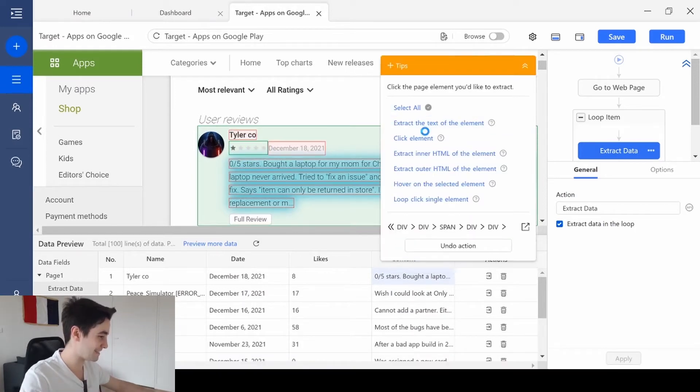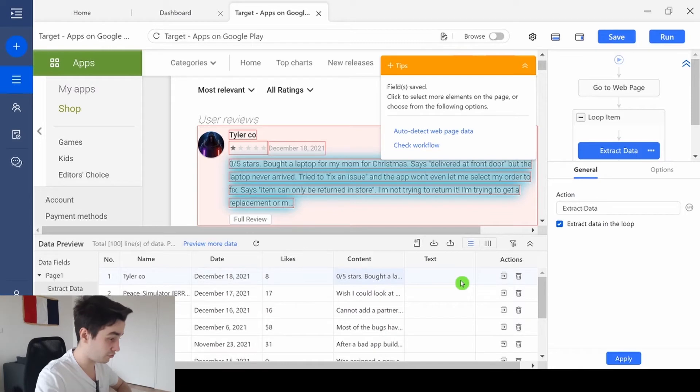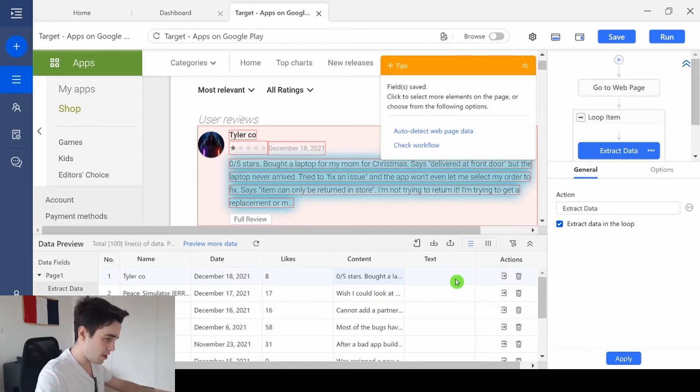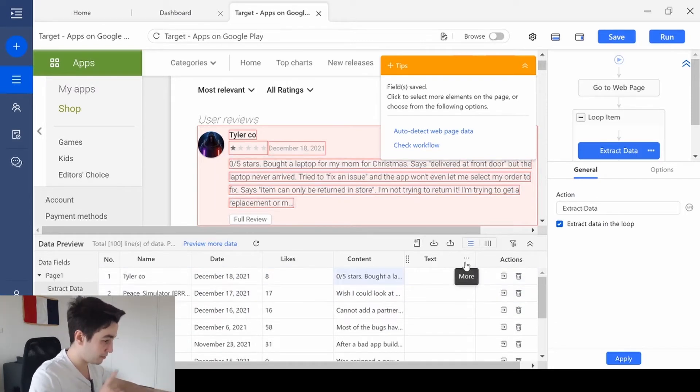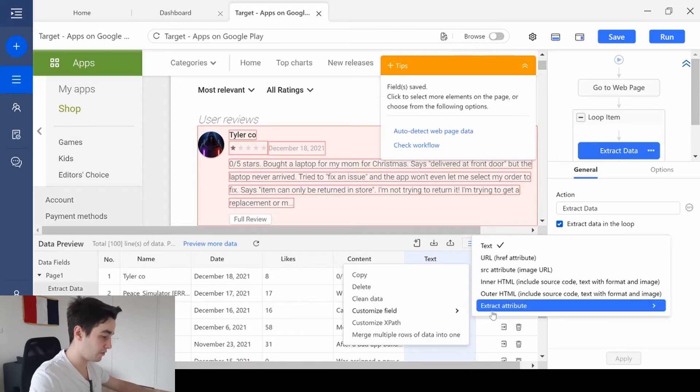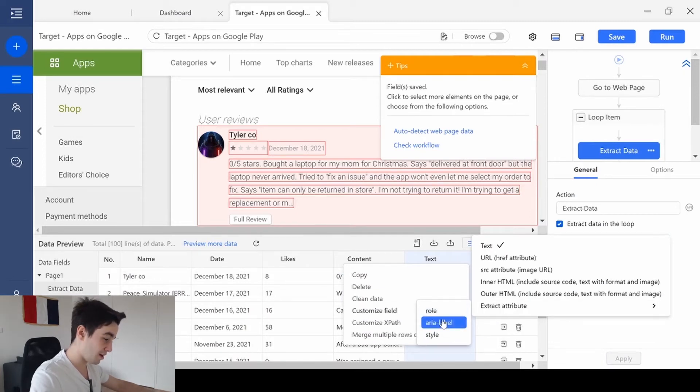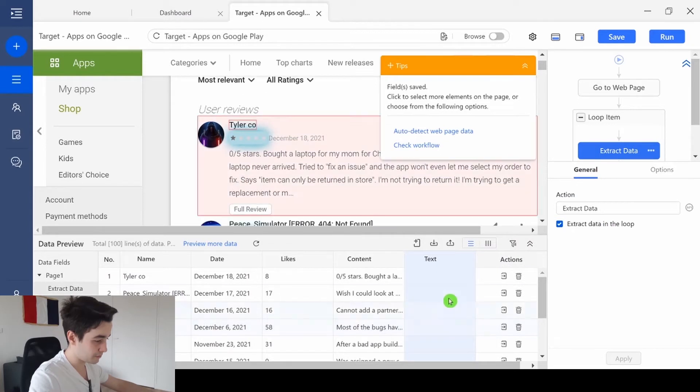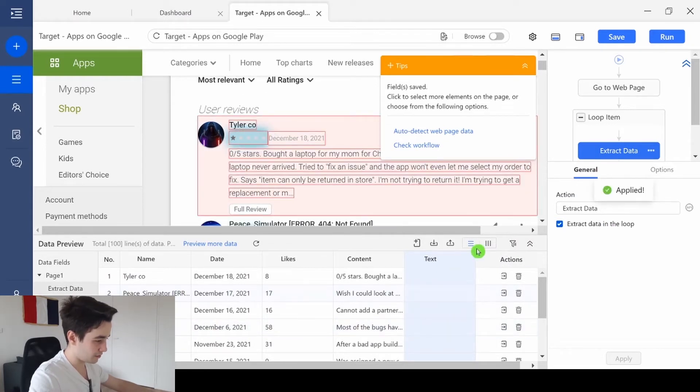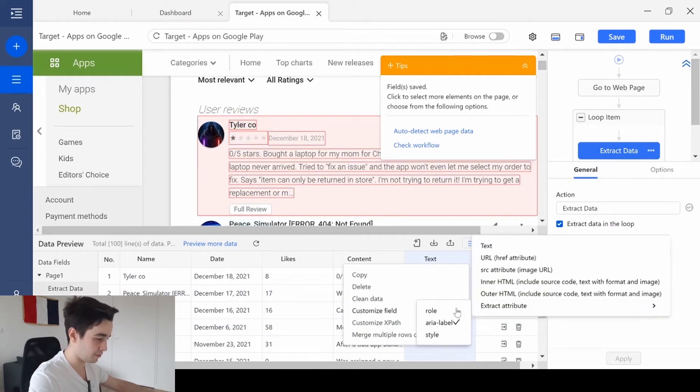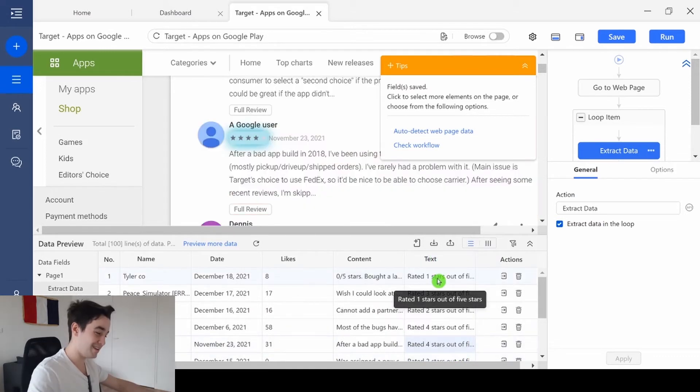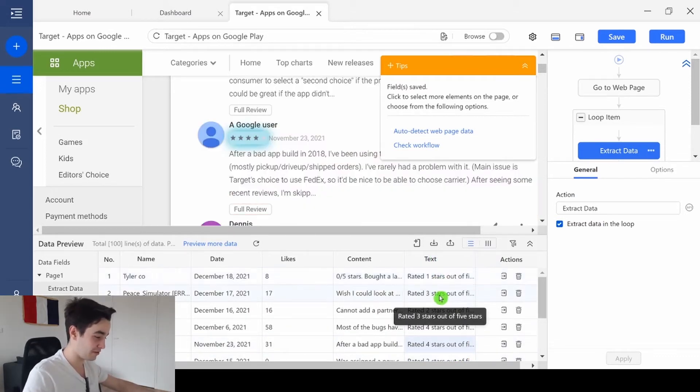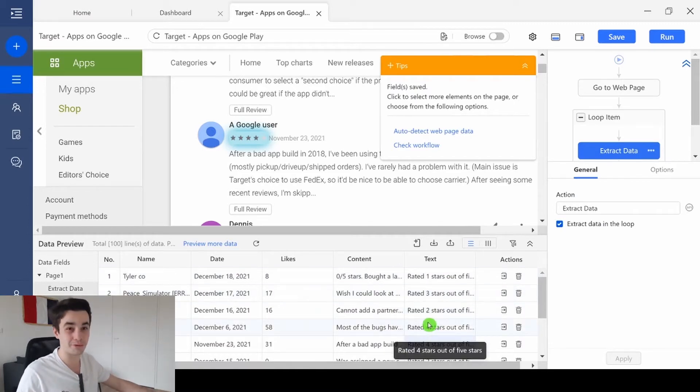I click and extract the text of the element. But unfortunately, we've got an empty column. But if I click on more, customize field, extract attribute, and I click on earlier label. Okay, sometimes it doesn't work the first time. I don't know what was the reason. Okay, actually it worked. And it's written rated one stars out of five stars, rated three stars out of five stars, and so on.